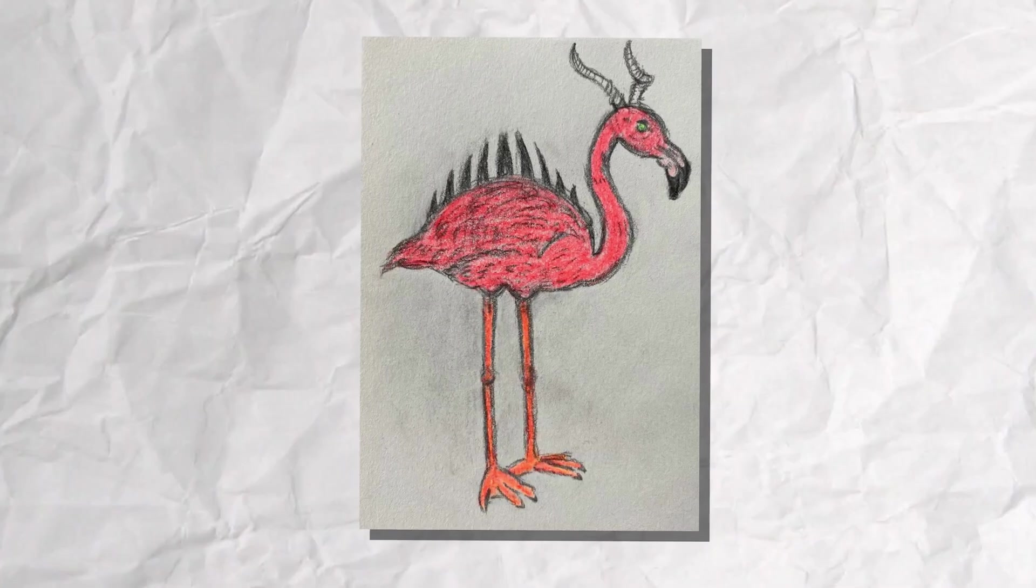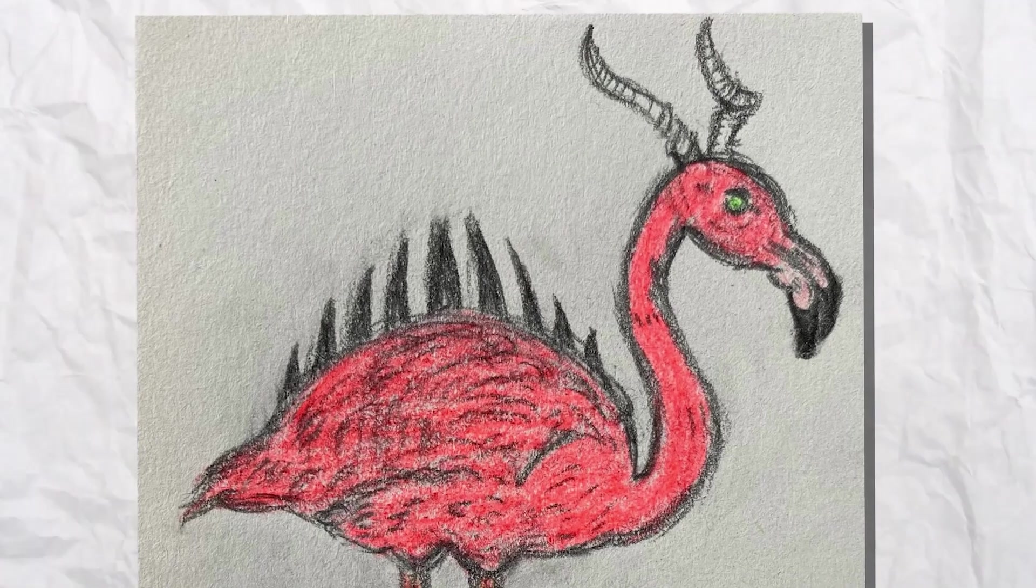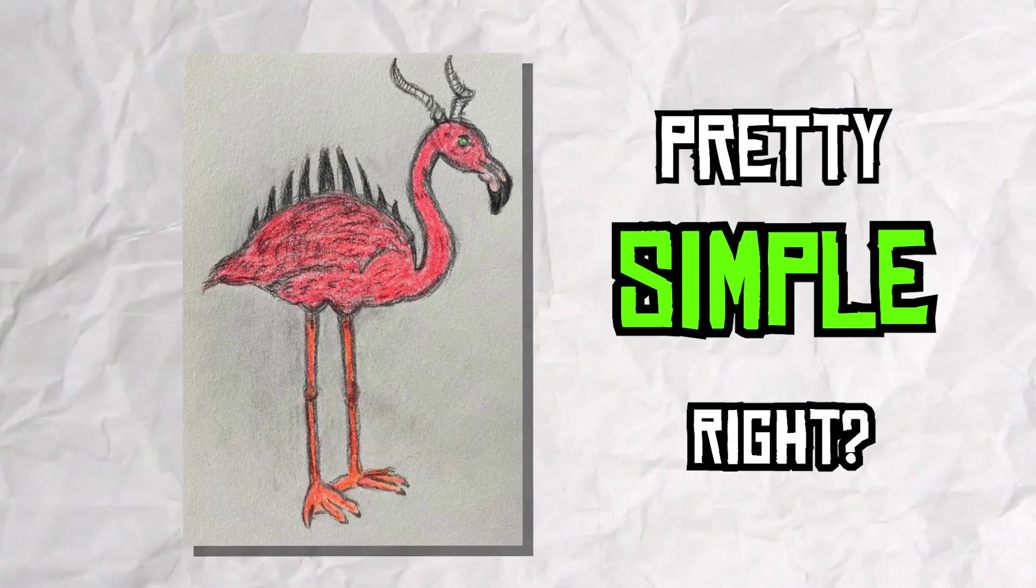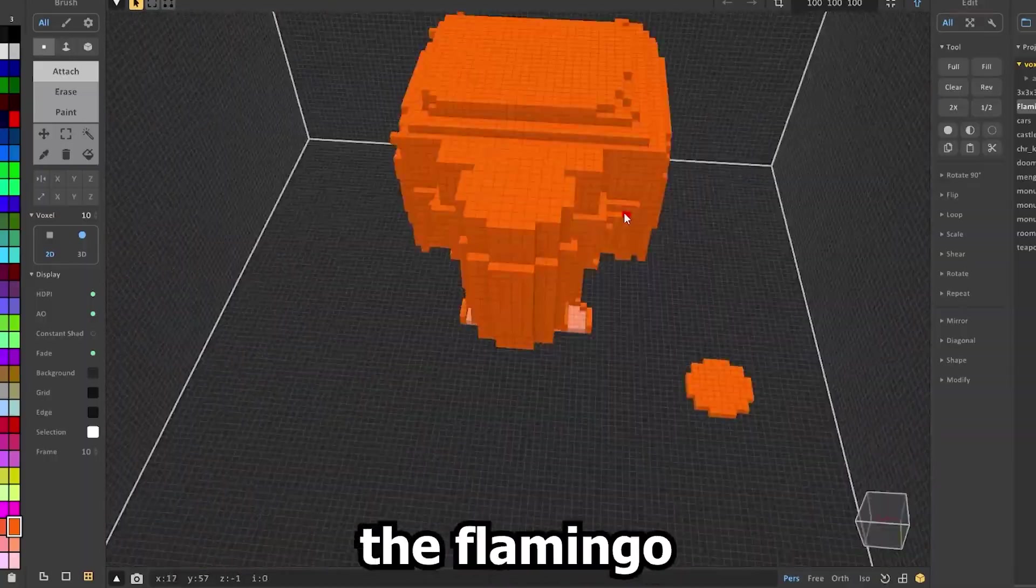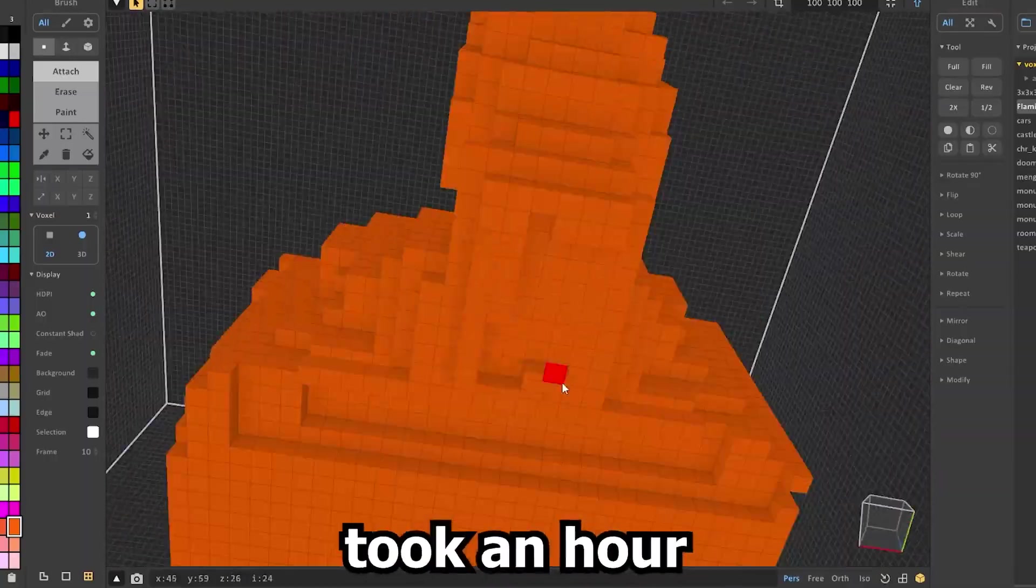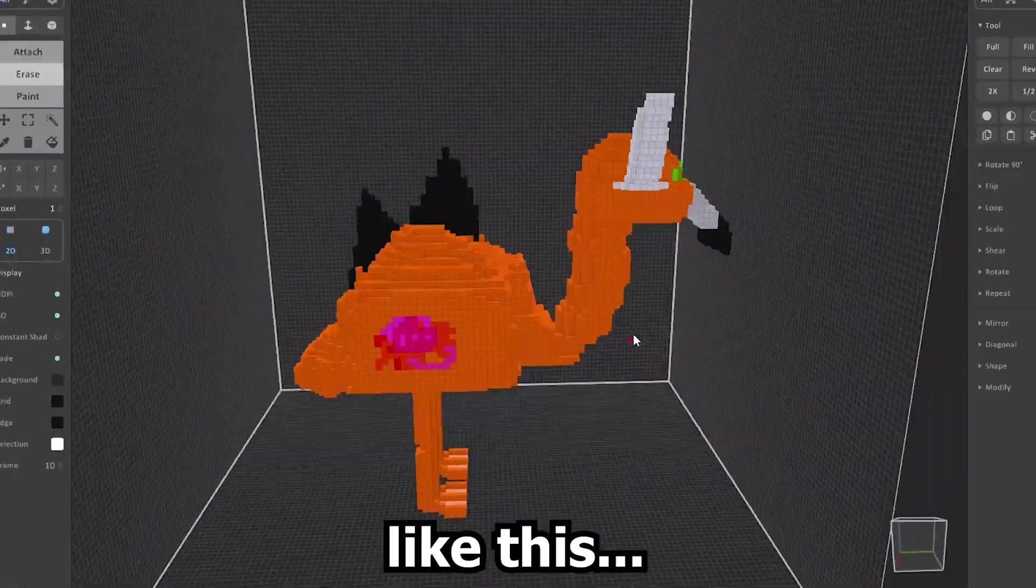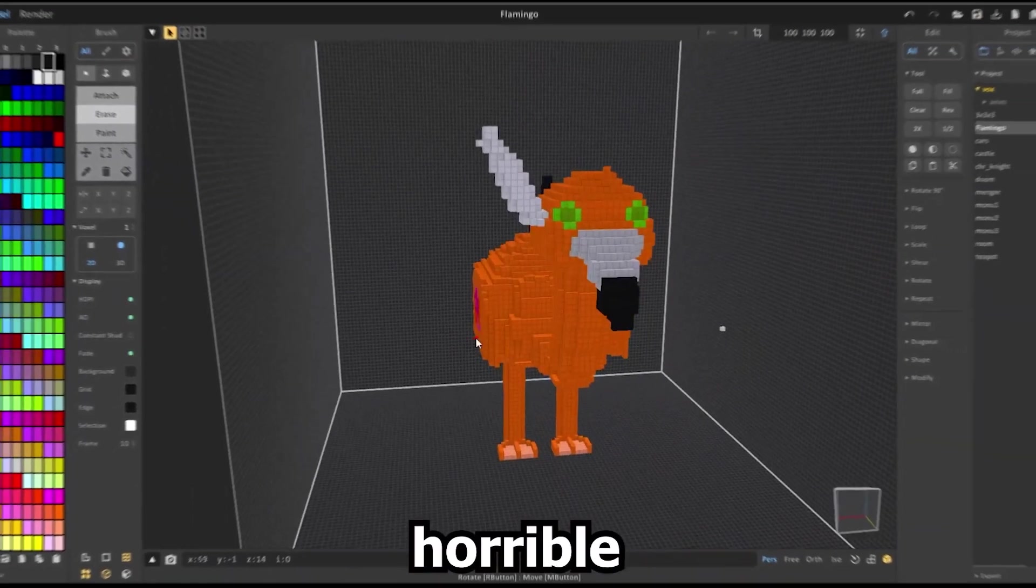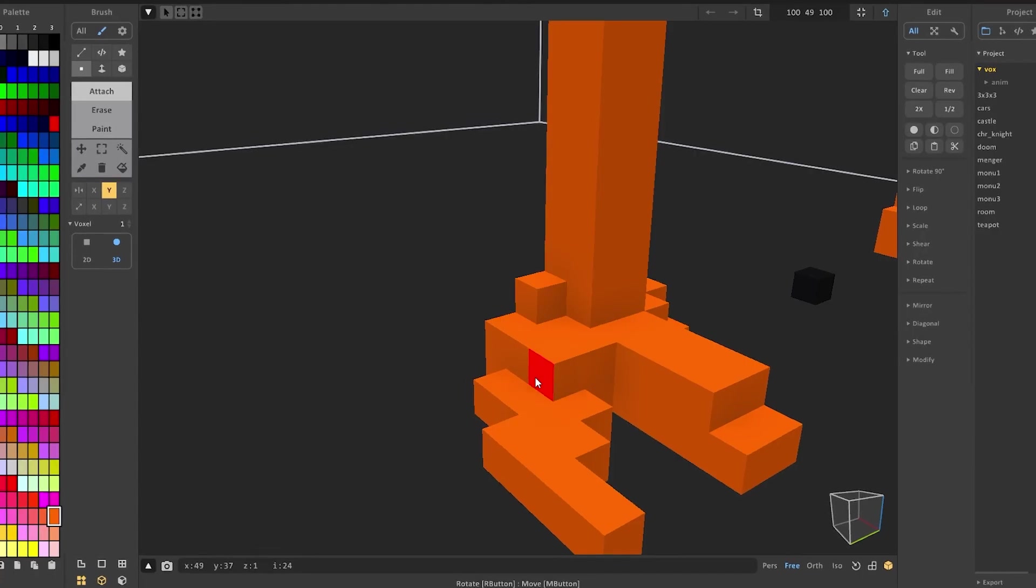Now for the next drawing we asked our friend to make one. And she gave us this. A flamingo with horns and some spikes. Now it looks pretty simple, right? Well, our first try of modeling the flamingo took an hour and turned out like this. It's not horrible, but it's not great either. So we needed to try again.